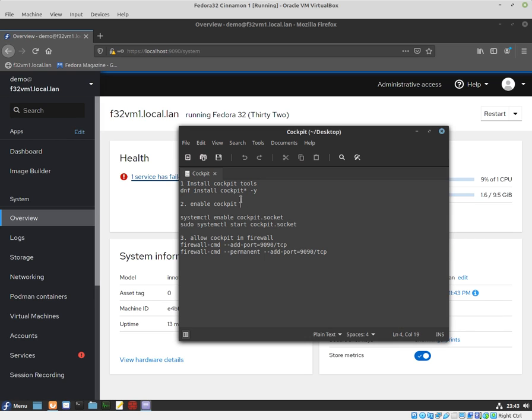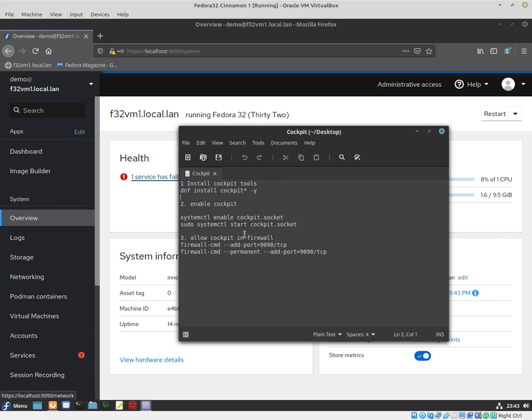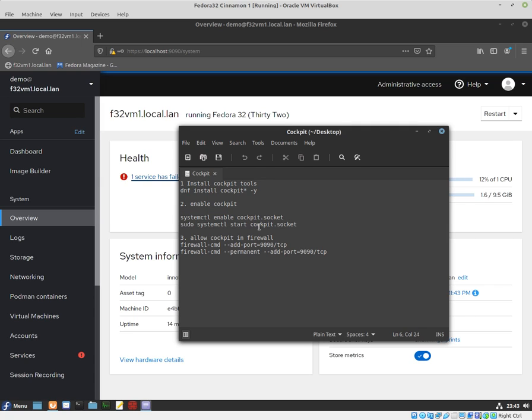To install Fedora's Cockpit on your workstation, you need to run this command. If you add an asterisk, it will install all of the components. The second step is to enable Cockpit and start the service. The last step is to add it through the firewall, so you need to enable TCP port 9090.